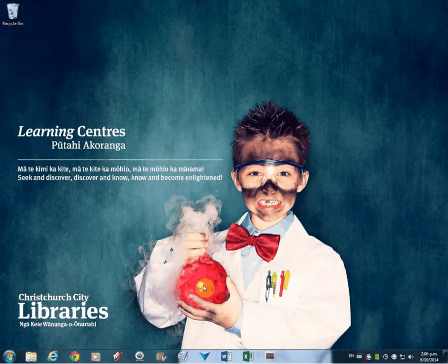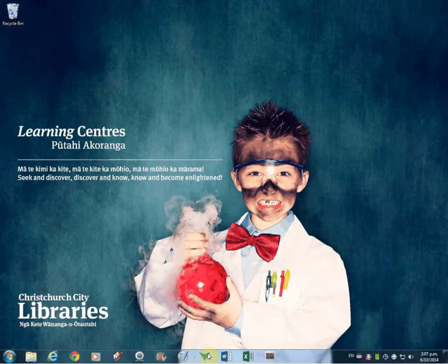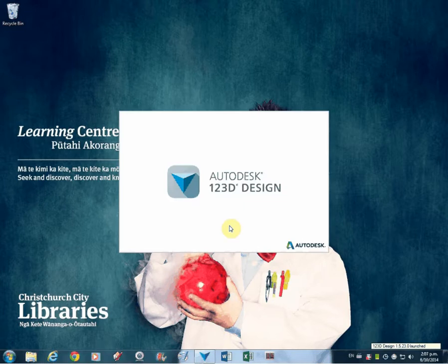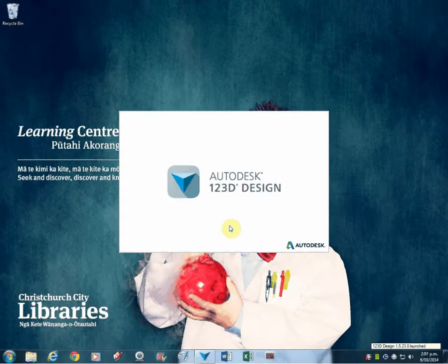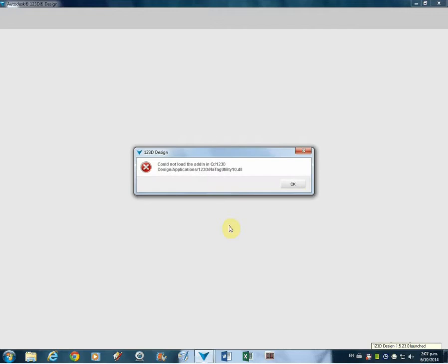Kia ora, I'm just going to show you how to use 123D Design, which is this little icon here. This is an Autodesk Pro product that's been designed to help you make 3D models that you can then print off.